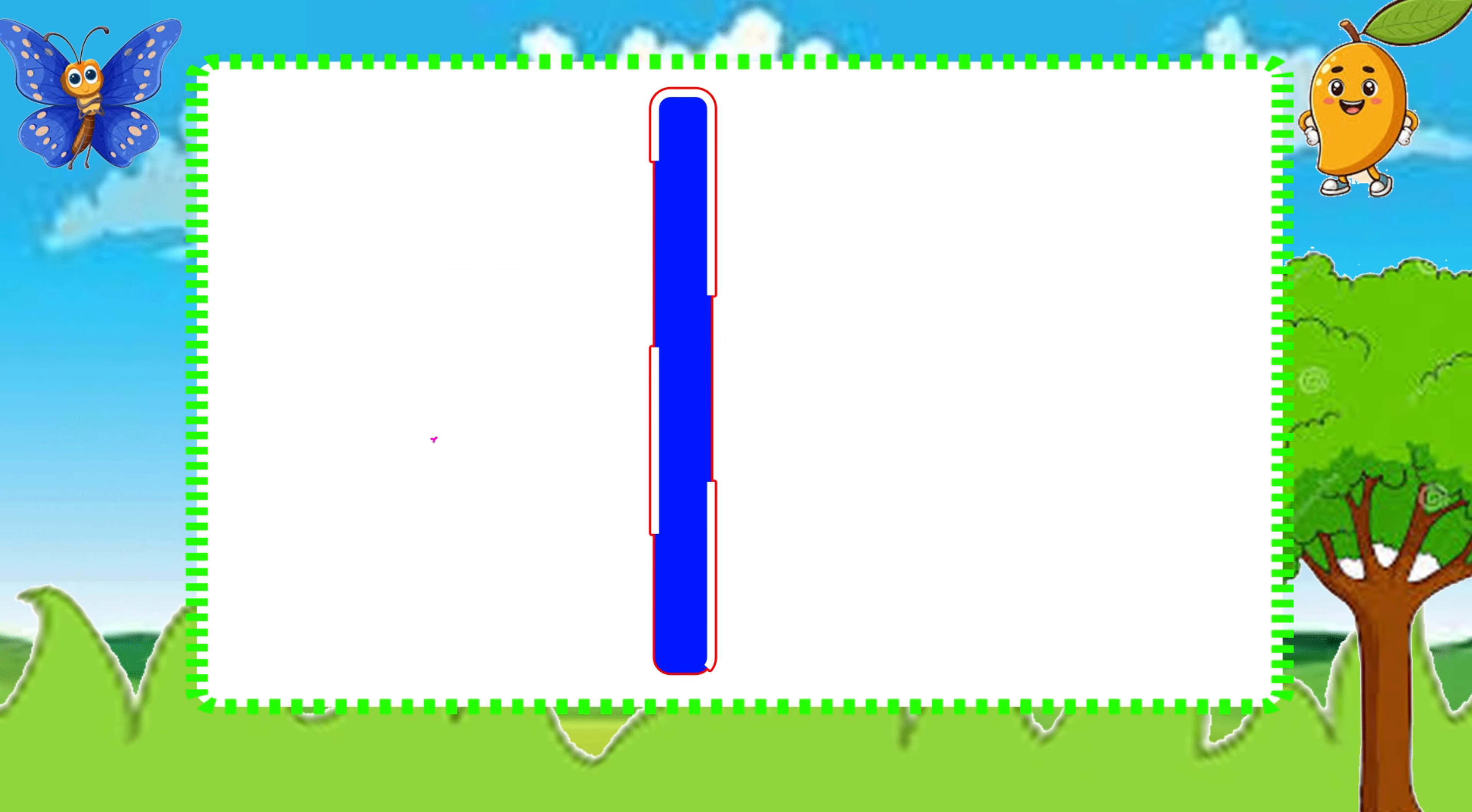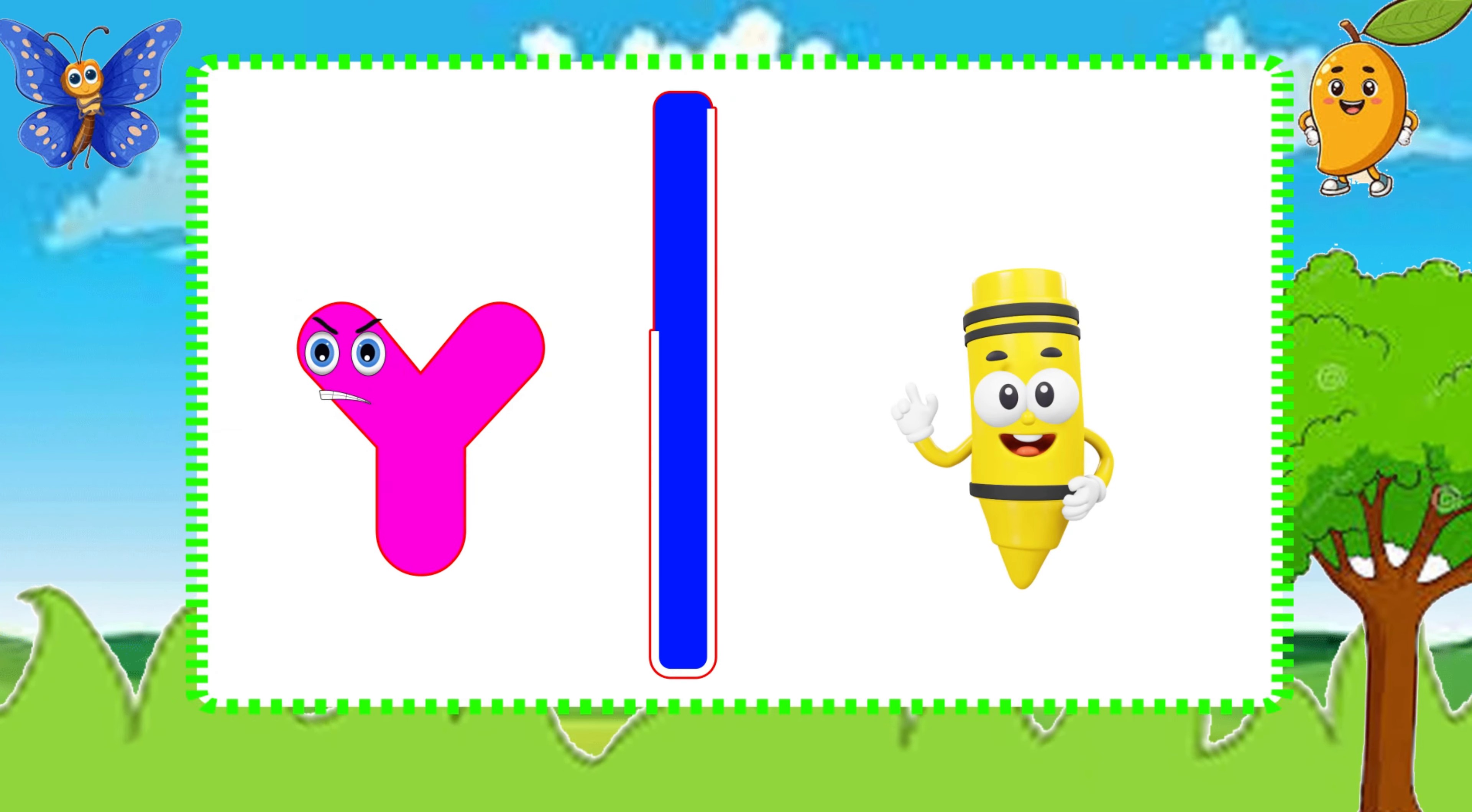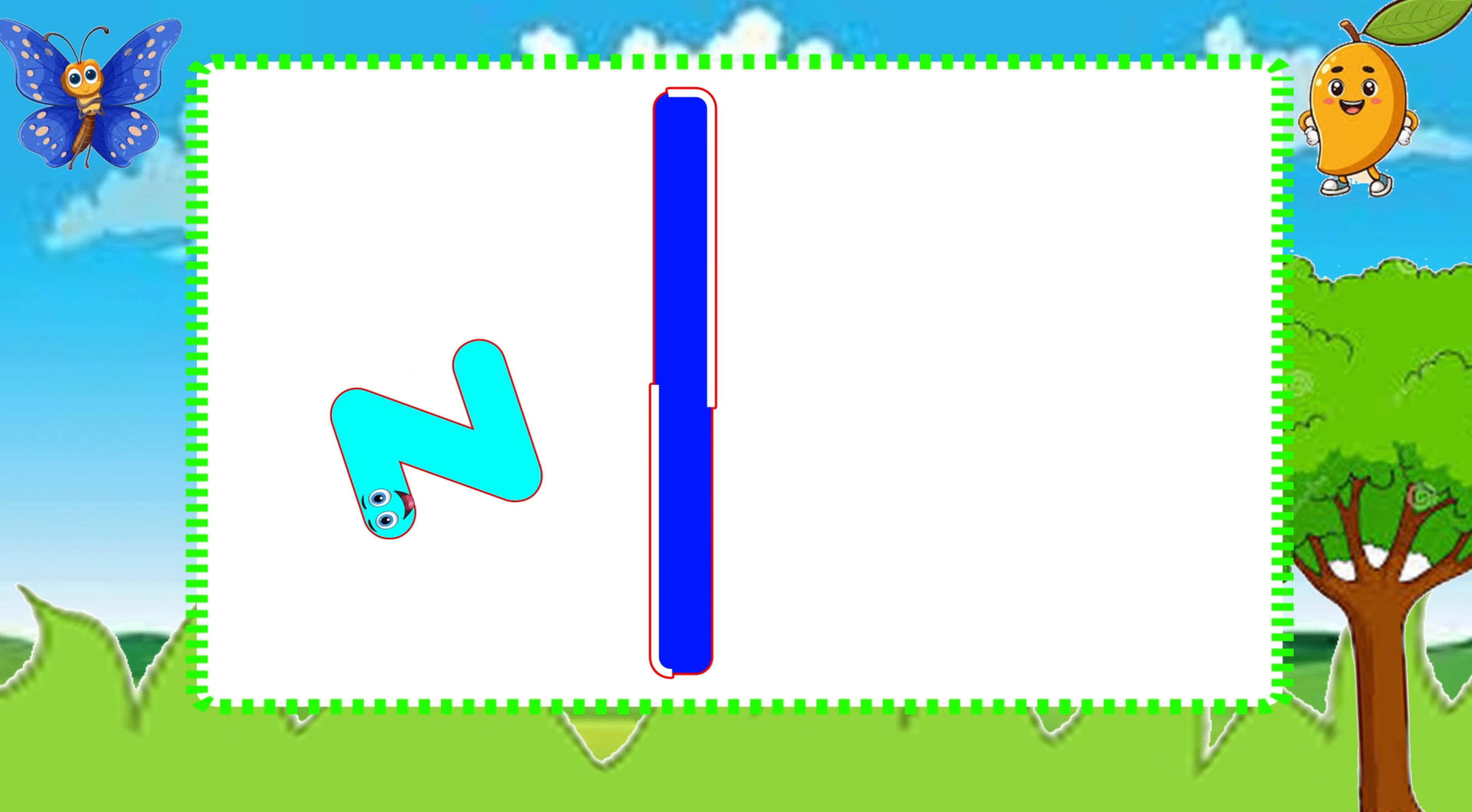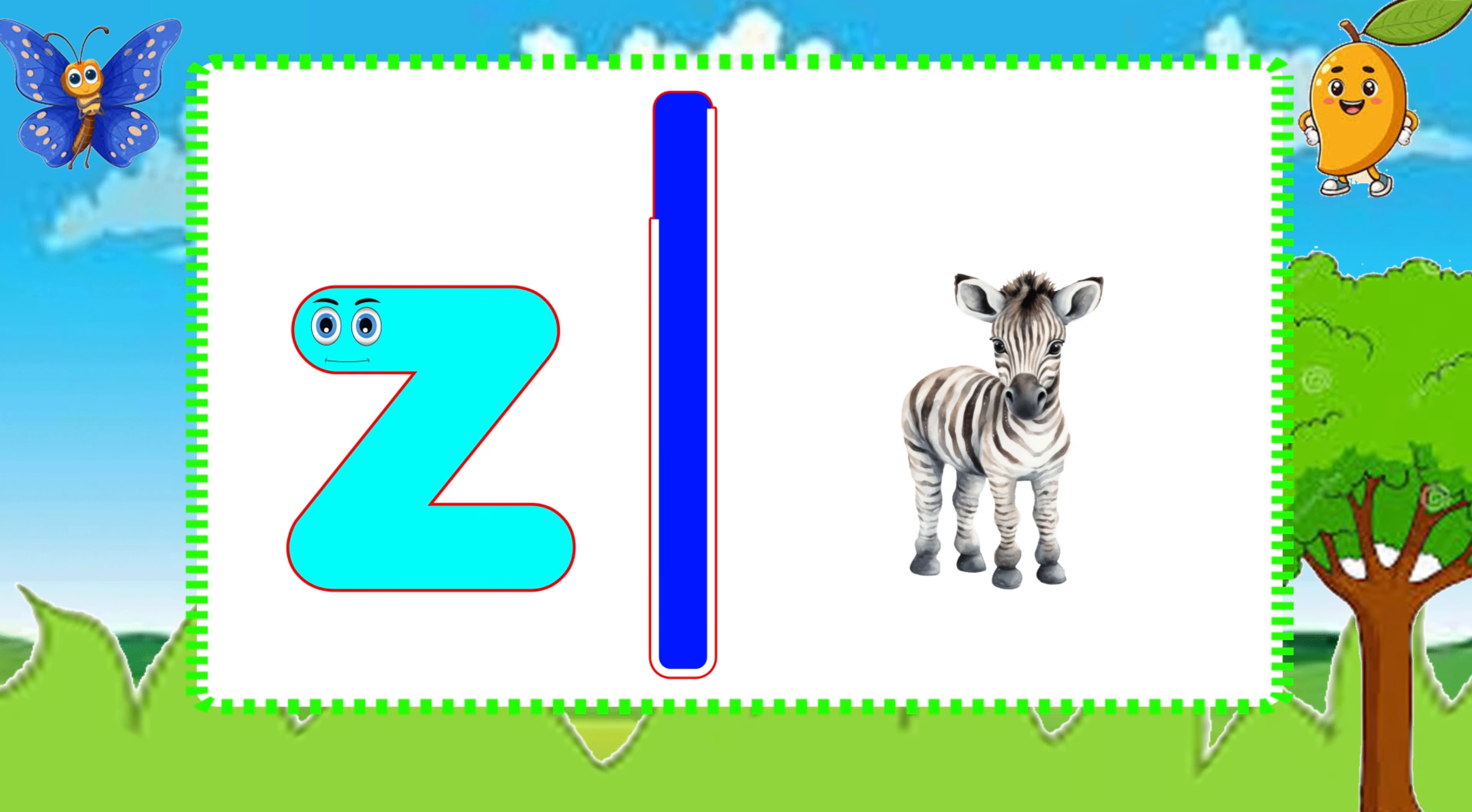Y is for Yellow, Y-Y-Yellow. Z is for Zebra, Z-Z-Zebra.